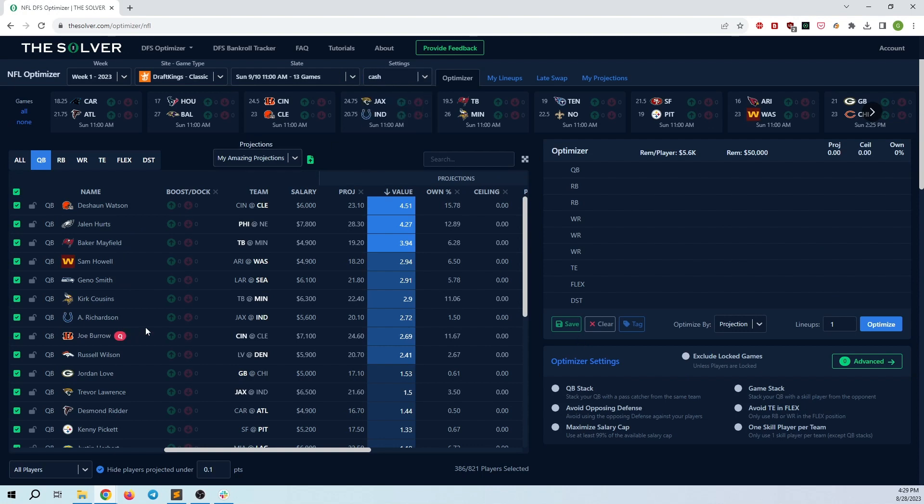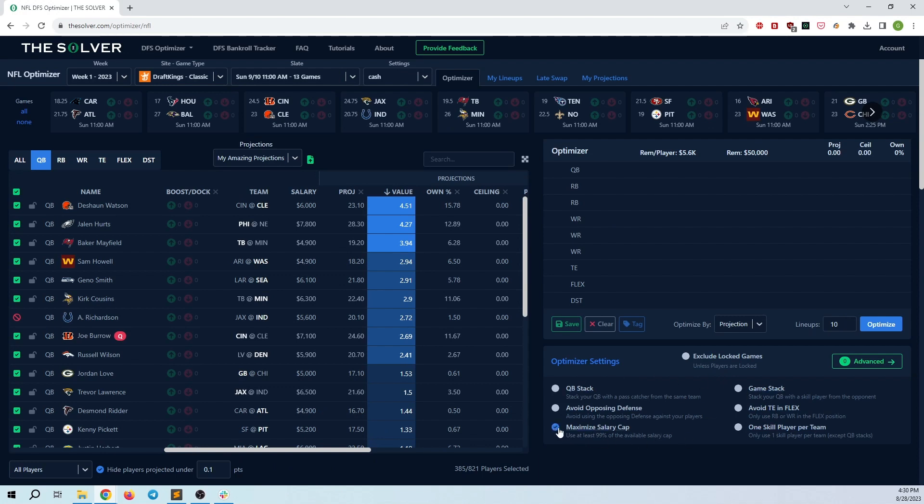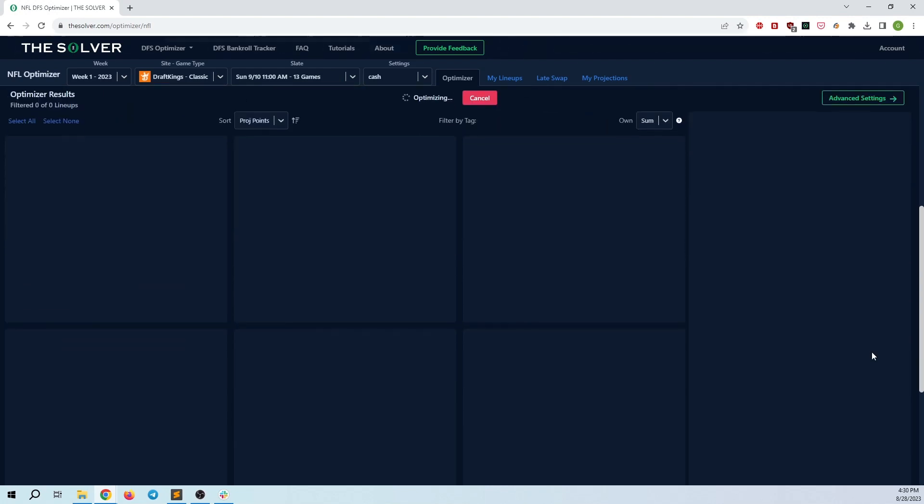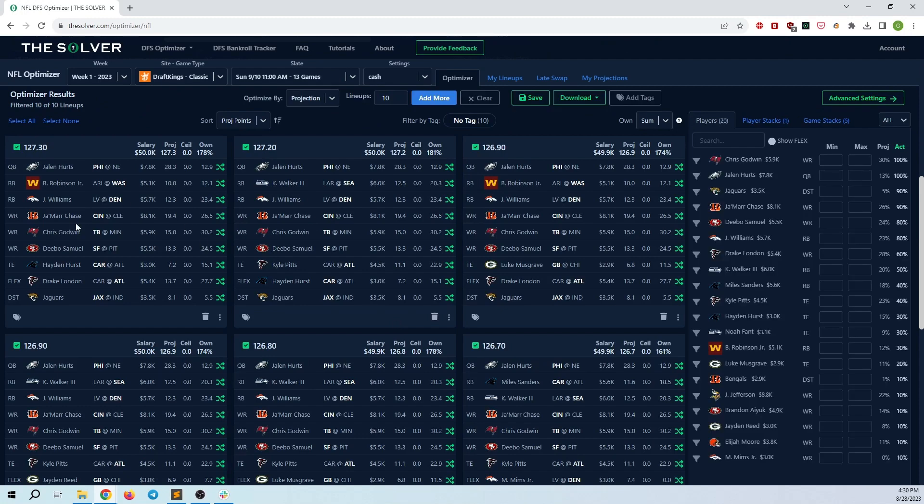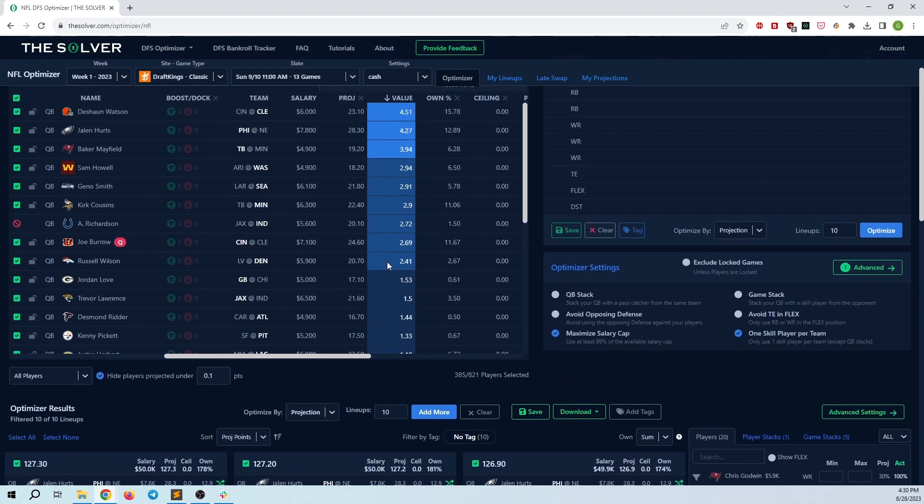So for example, let's say I don't want to play Anthony Richardson because he's a rookie starting his first game. So maybe I don't want to play him in cash. I can go ahead and uncheck him. I can also set that whenever I'm running cash builds, I want to make 10 lineups because maybe I just like seeing all 10 lineups. In terms of rules, maybe I want to maximize the salary cap. I don't want to leave too much salary space out there. Maybe I want to do just one skilled player per team. At this point, I can go ahead and hit run. This will run as normal and generate some lineups.